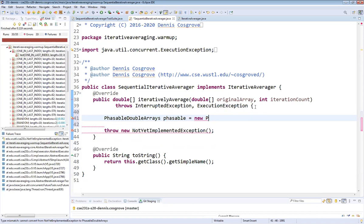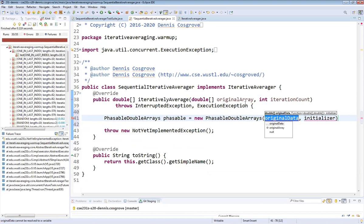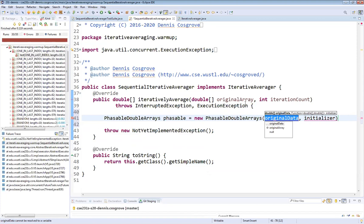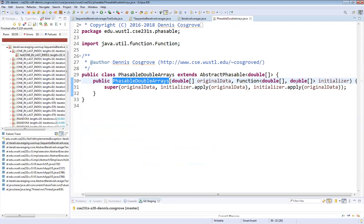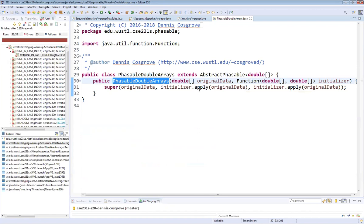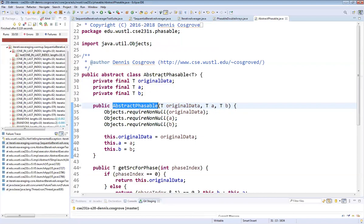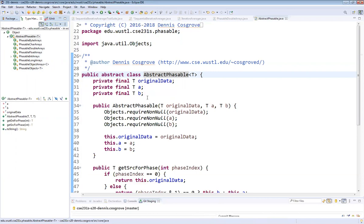I'll use Control+Space to autocomplete: new PhasableDoubleArrays. It takes original data — I have it called original array here, which is fine — and some initializer. Tunneling in, it takes a function from double array to double array. If I look at the abstract Phasable, you can see all the variants: byte arrays, object arrays, and more. It has PhasableObjects for everyone that flip-flops back and forth.